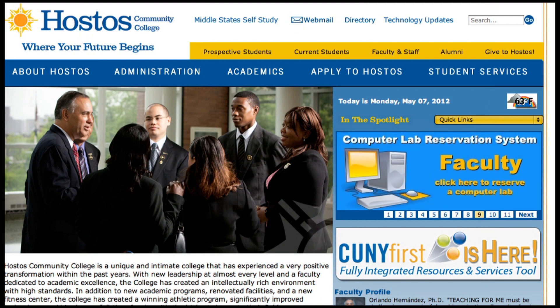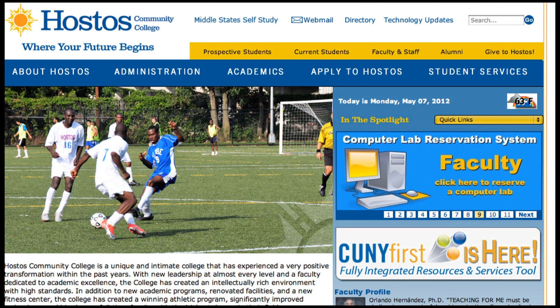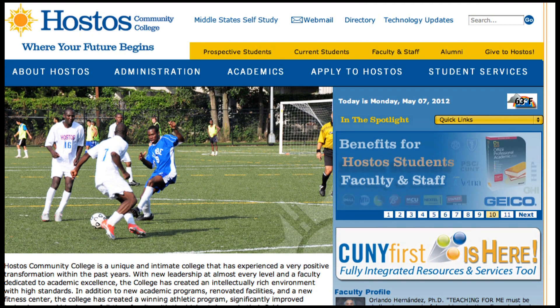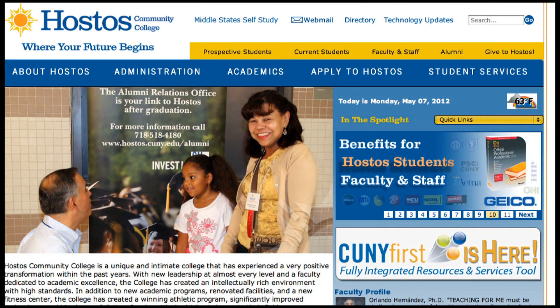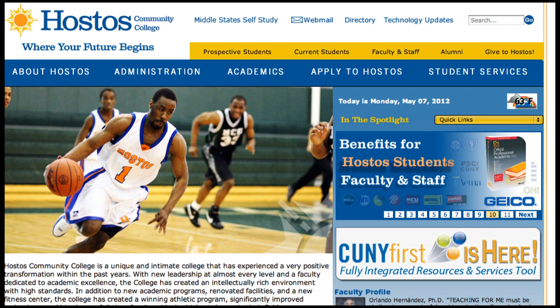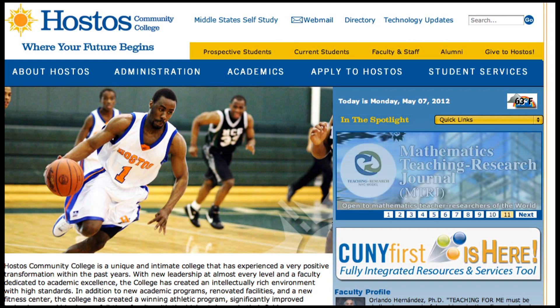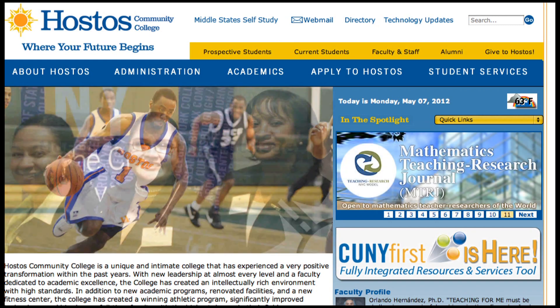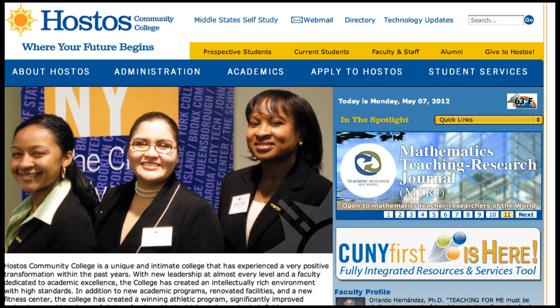Hello, everybody. In this video, I'm going to show you how to get to Faculty Center of CUNY First. This video is for faculty.